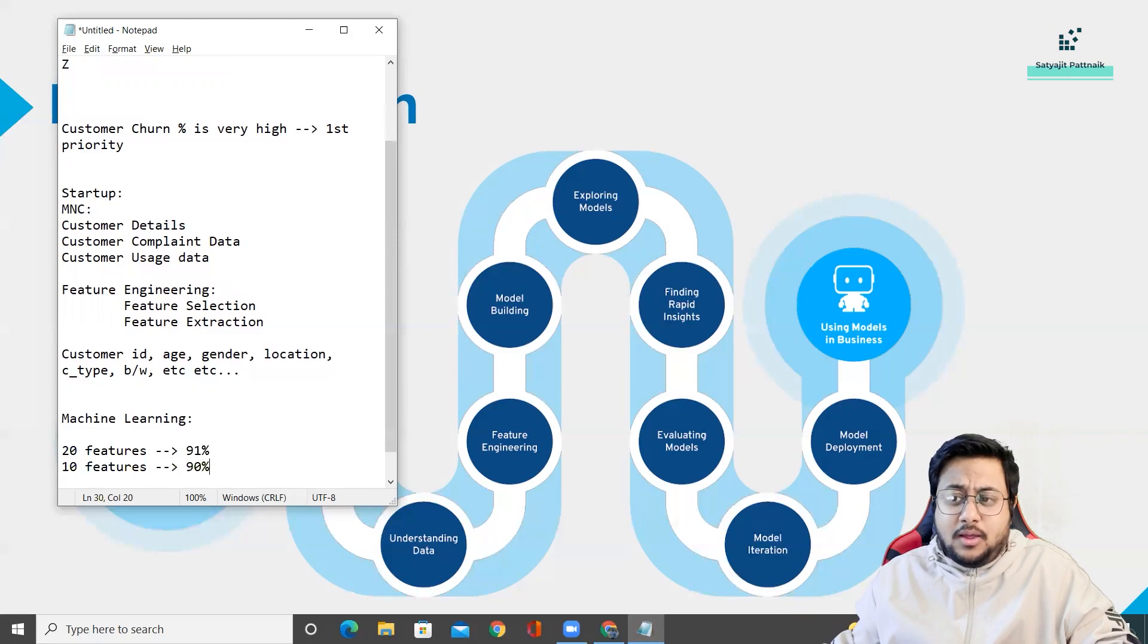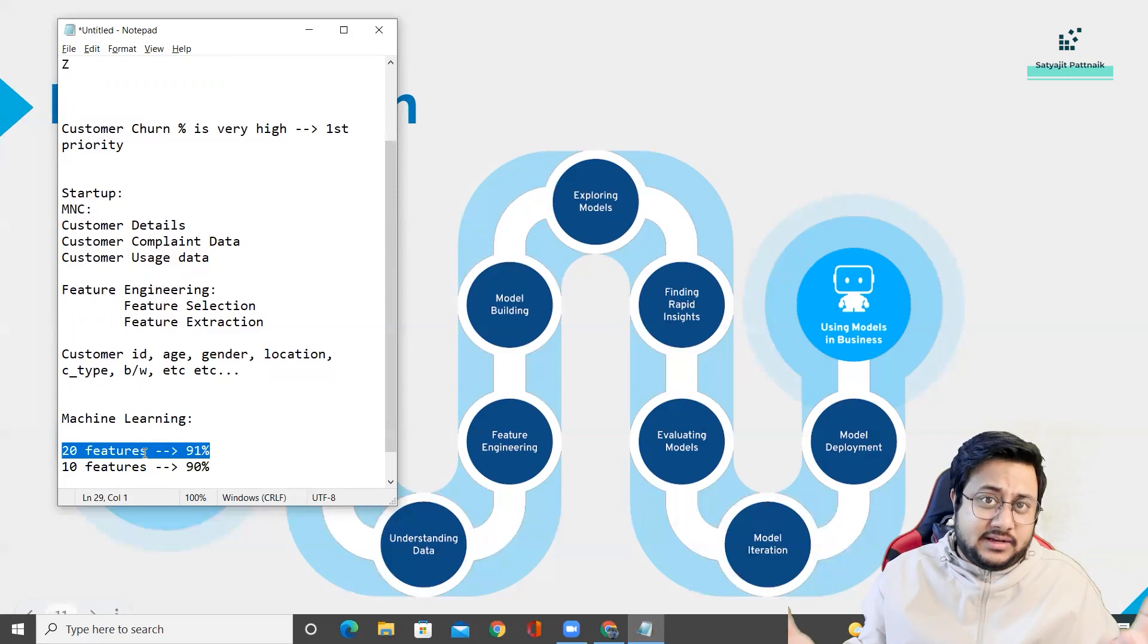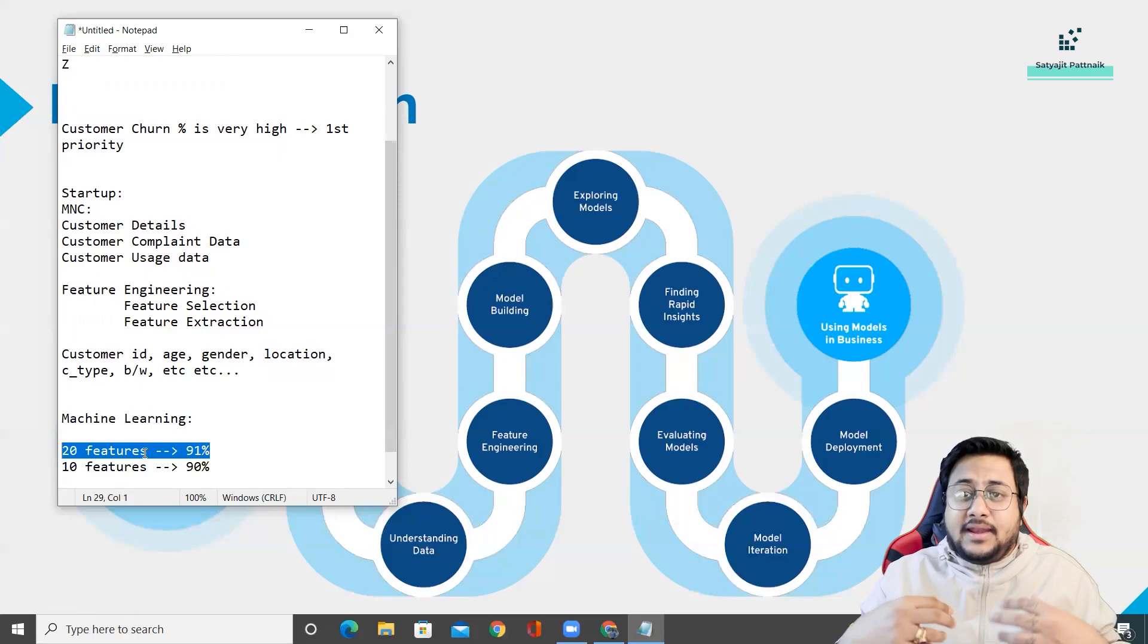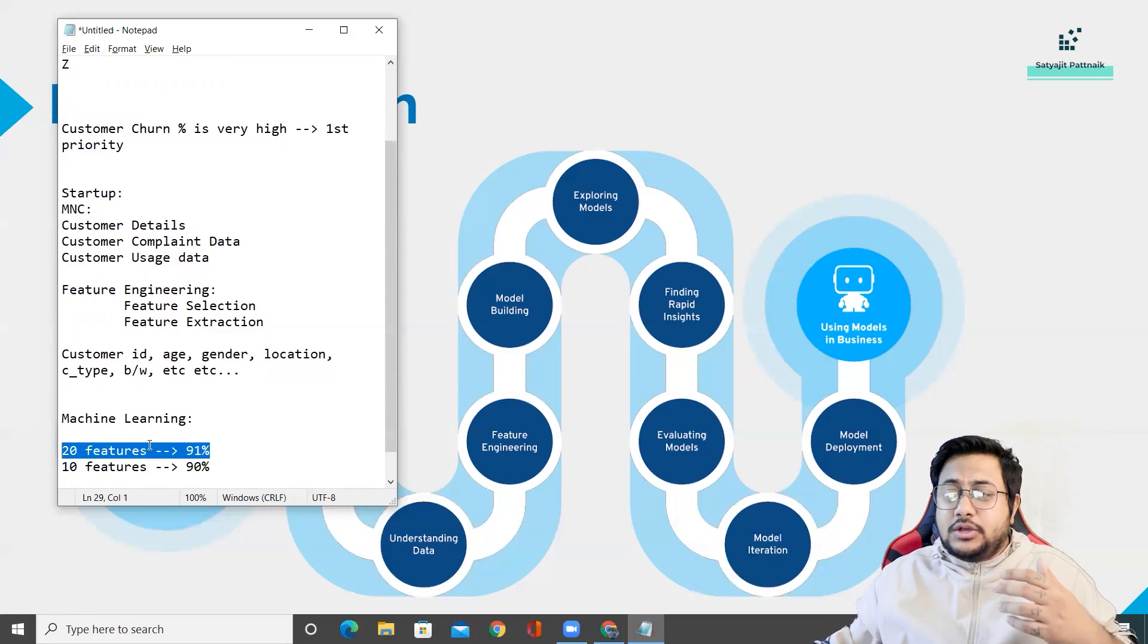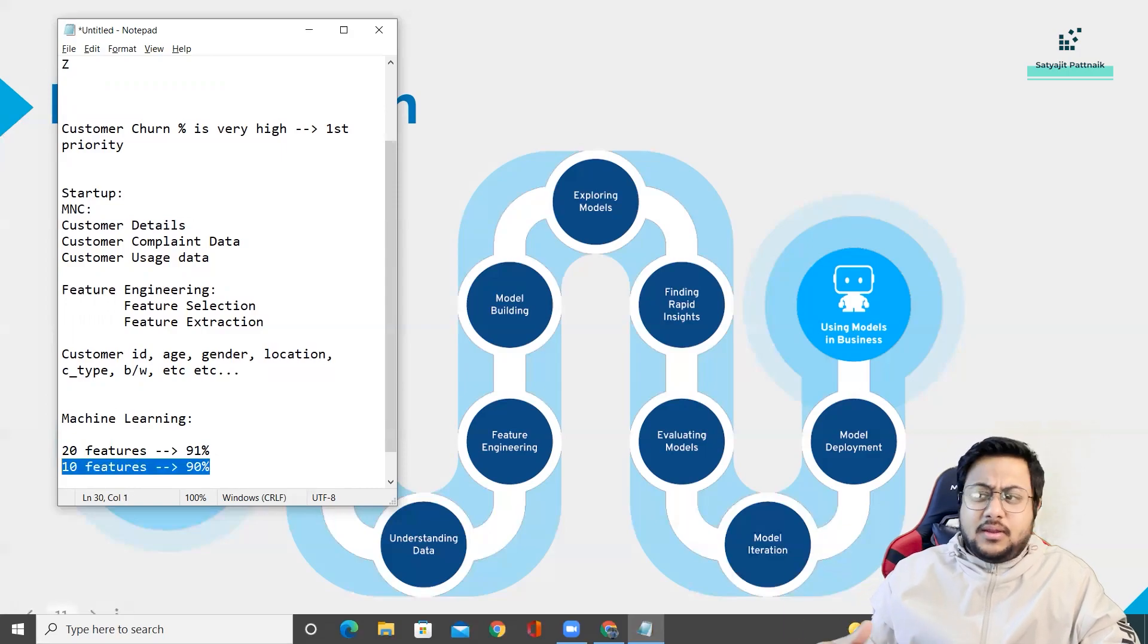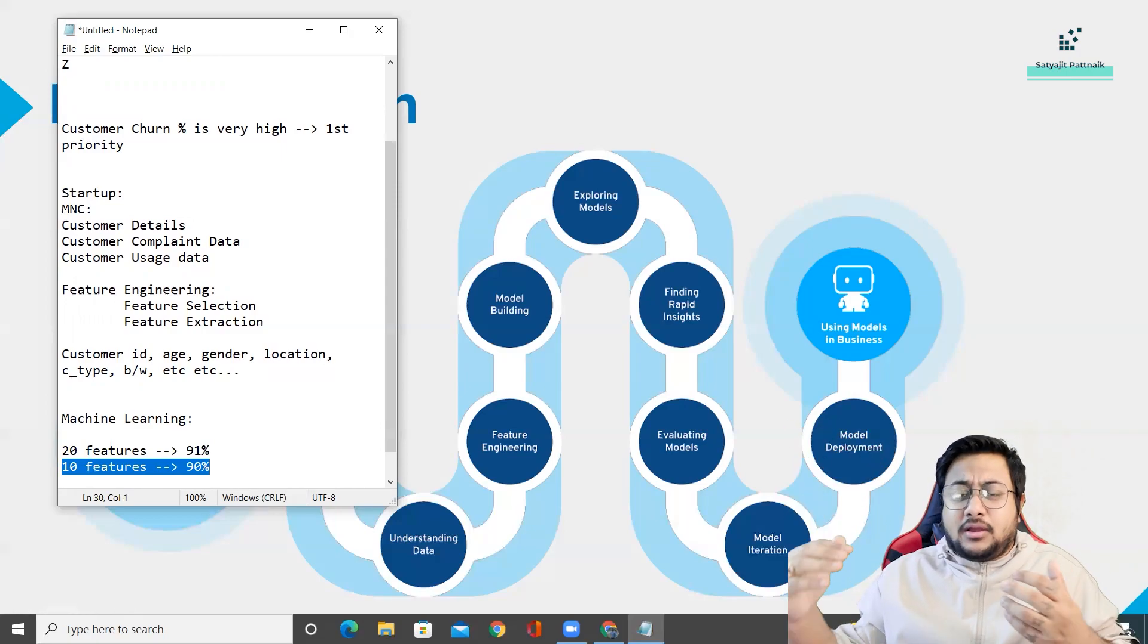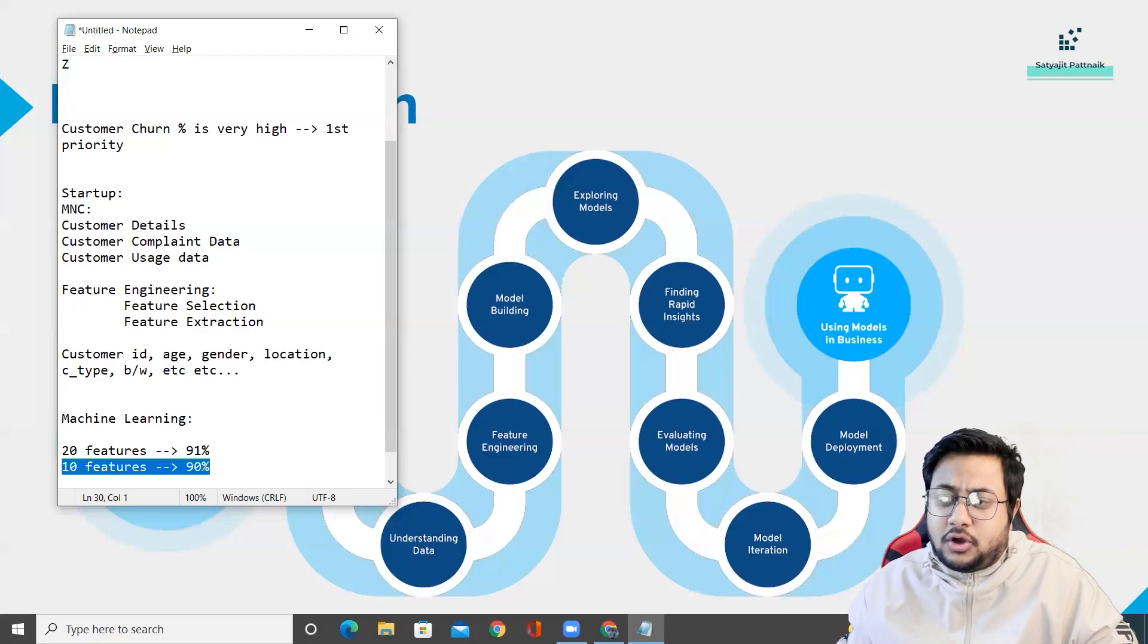So what we do is we do some feature engineering steps and try to understand can we cut down the number of features and still have the same accuracy or performance. For example, initially you had 20 features and you are getting 91% accuracy. Now you have 10 features with 90% accuracy. You have reduced 50% of the features and just compromised 1% of accuracy. Should you proceed with 10 features or 20 features? This is going to be a data scientist's call and it all depends from industry to industry. In healthcare, we are more focused on accuracies, so I'll use all the features. In some other domain, computational power is the first priority, so I'll cut down my features.